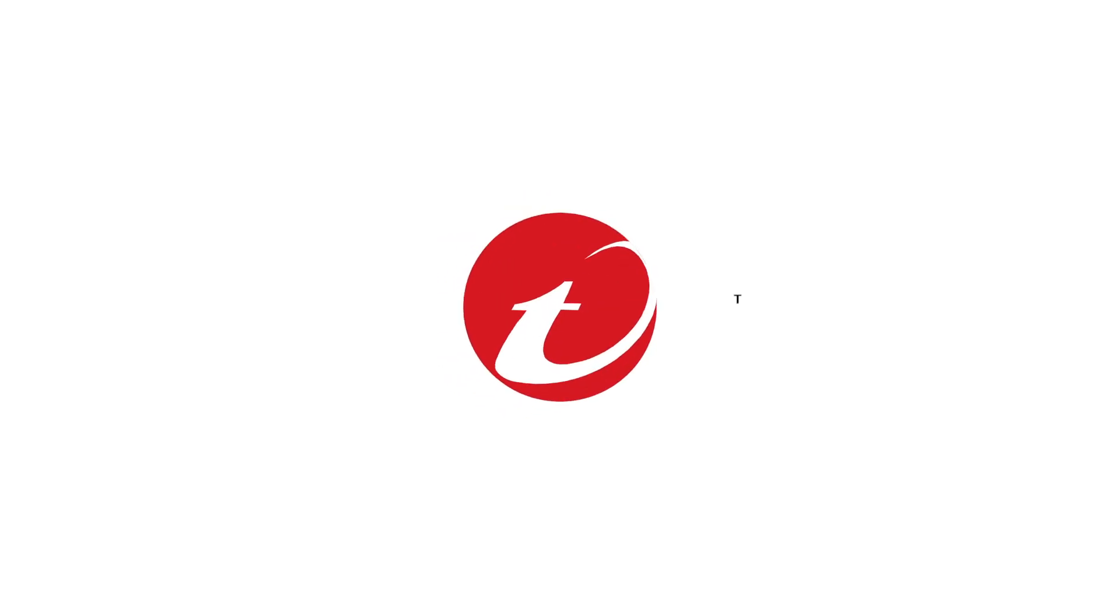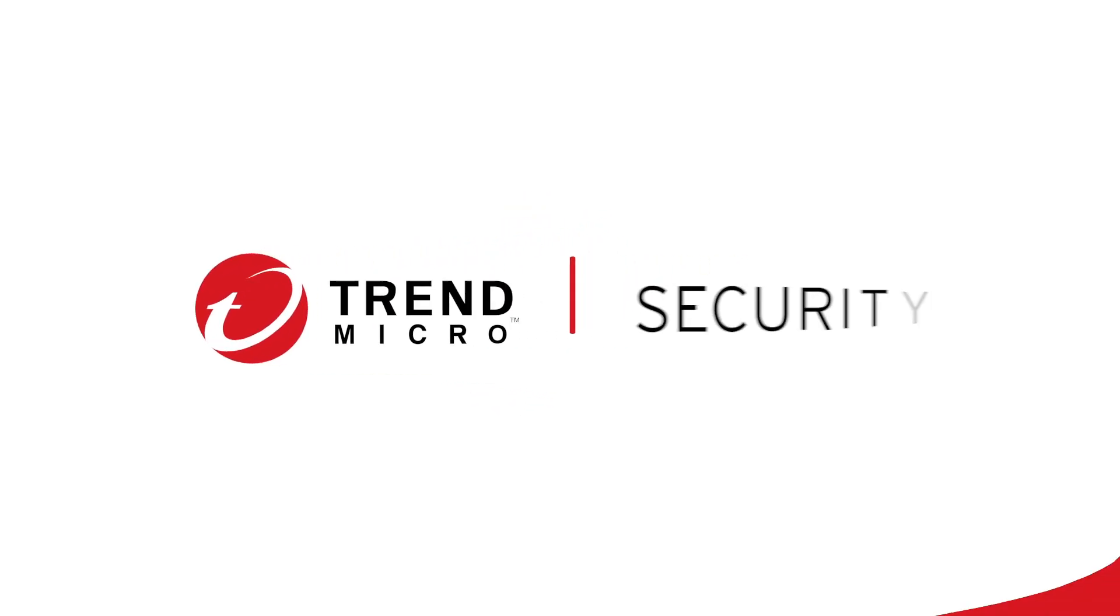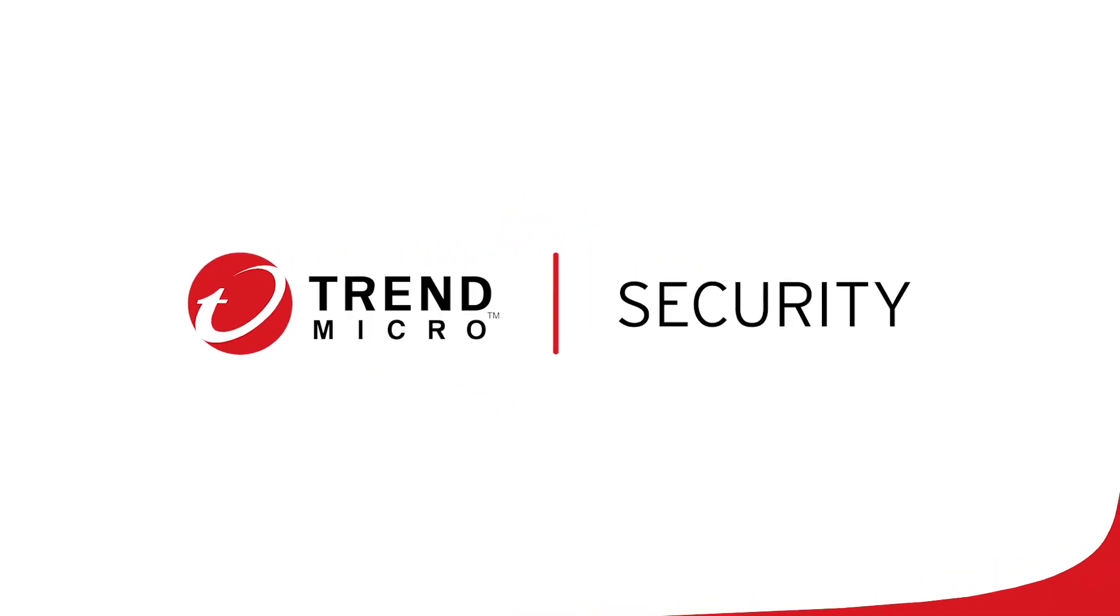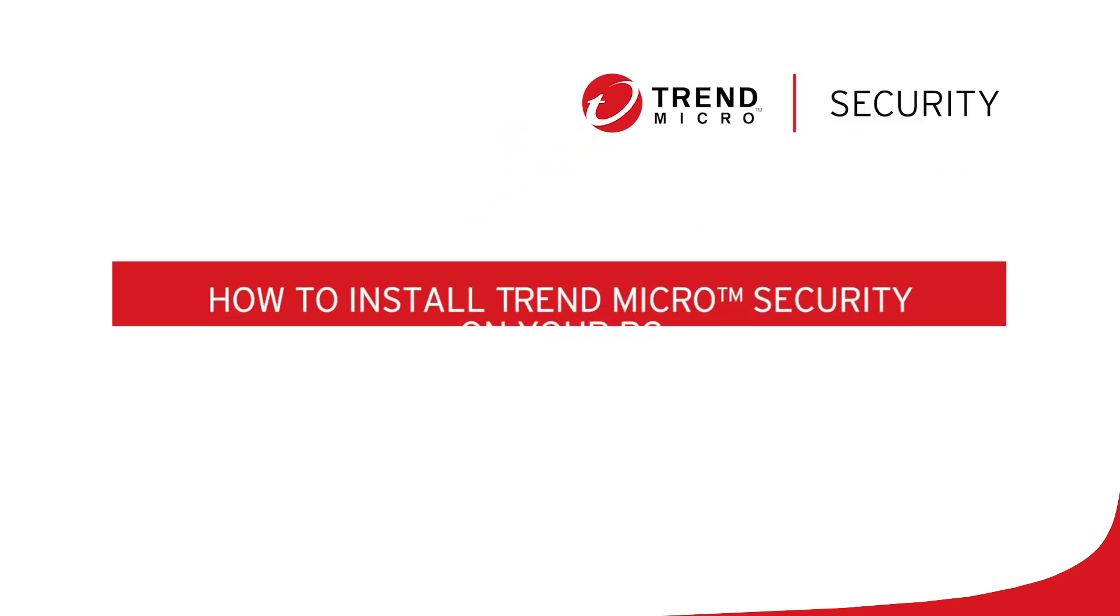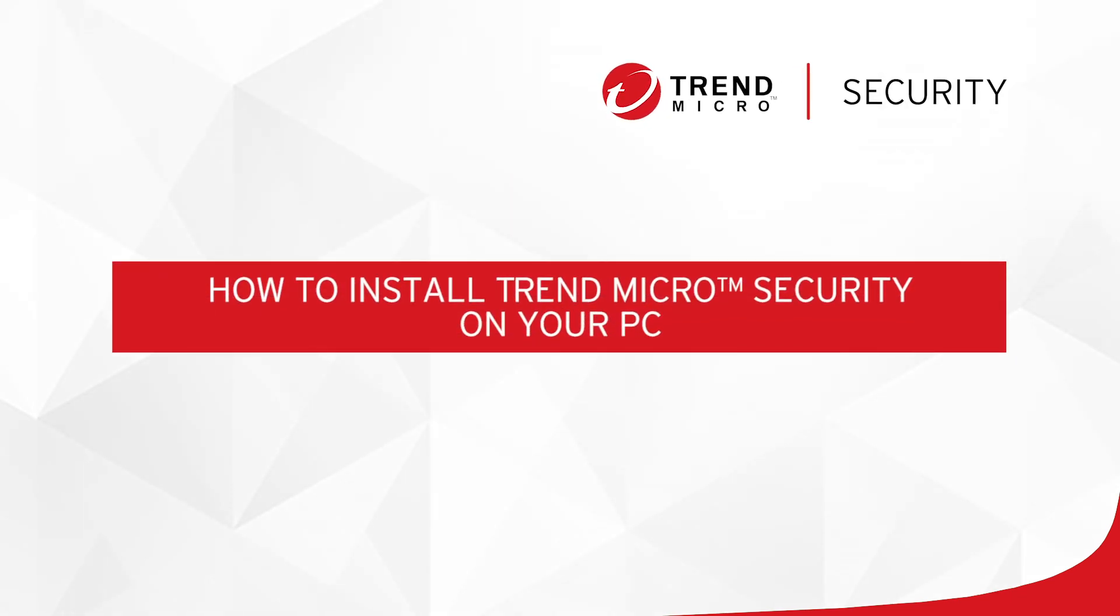Welcome to this tutorial for Trend Micro Security. In this video, we'll teach you how to install Trend Micro Security on your PC.